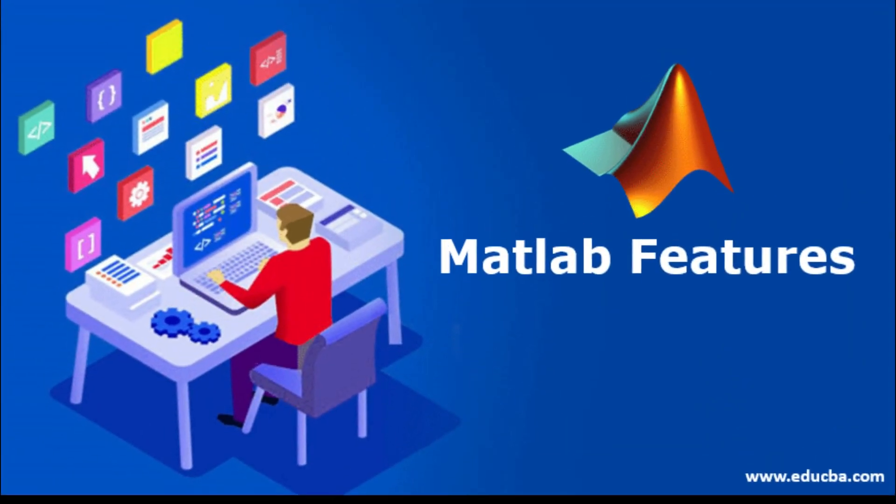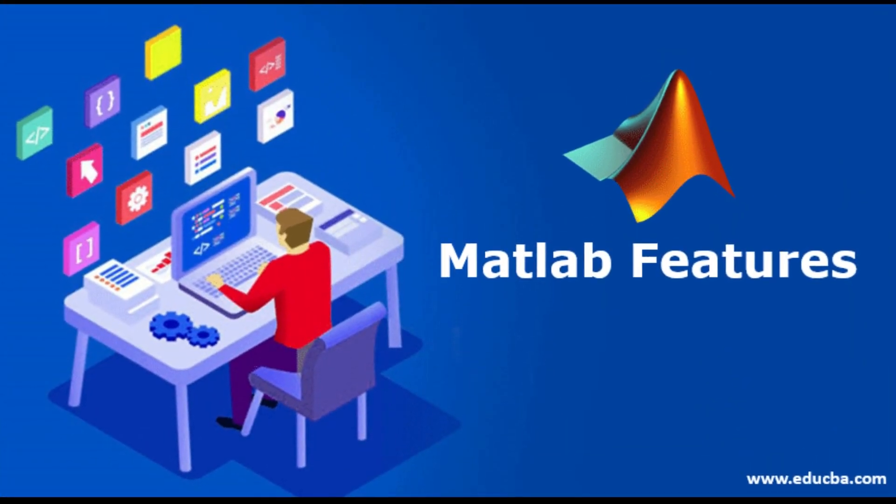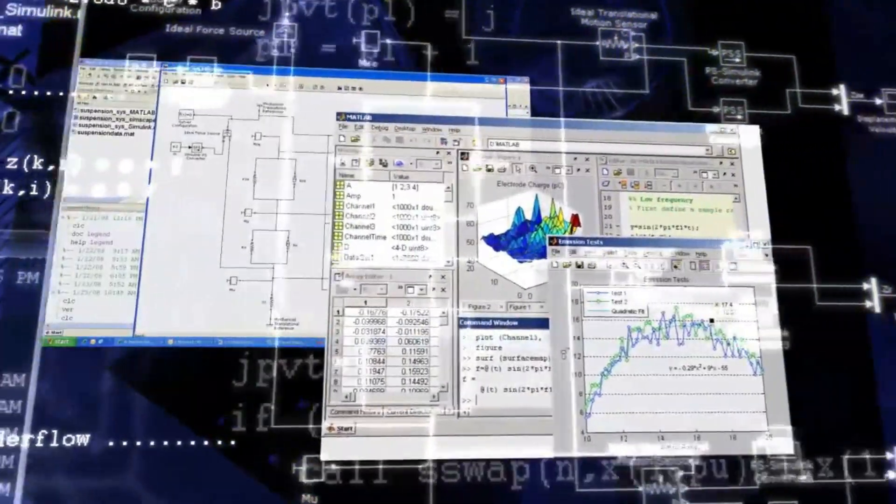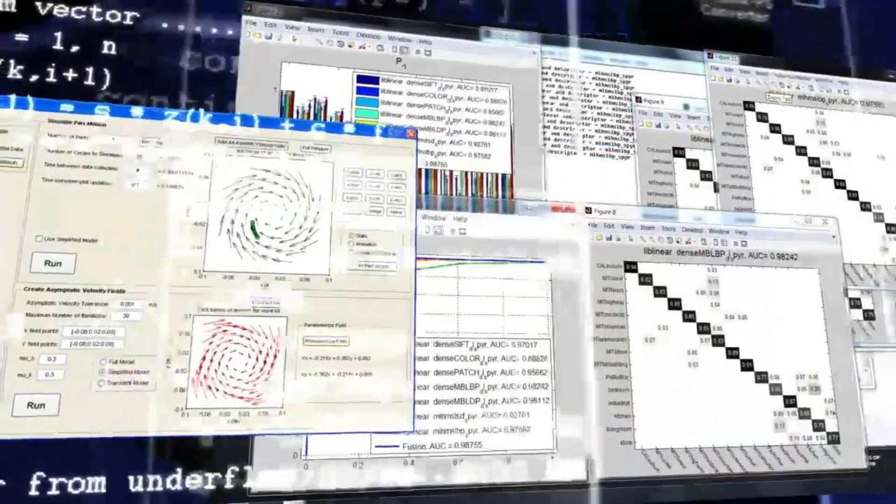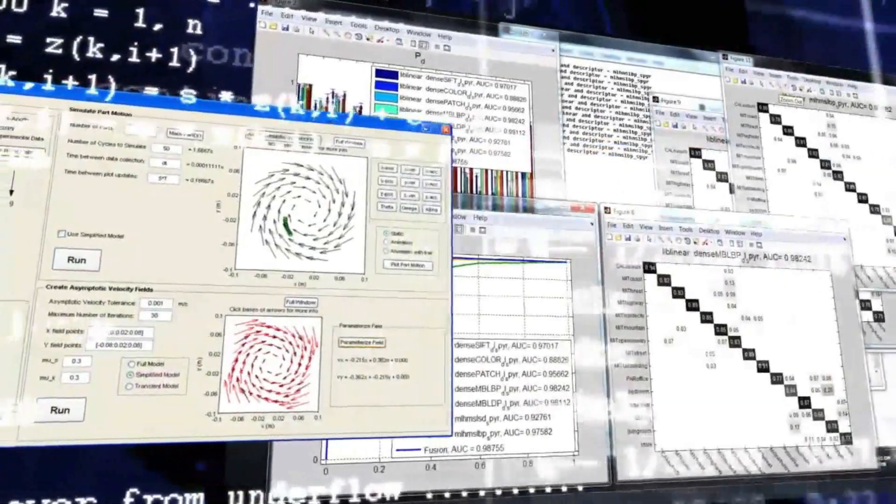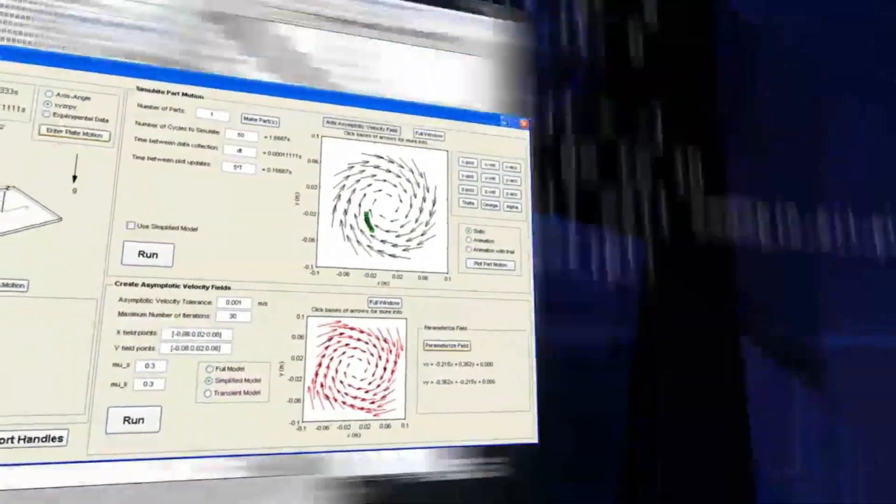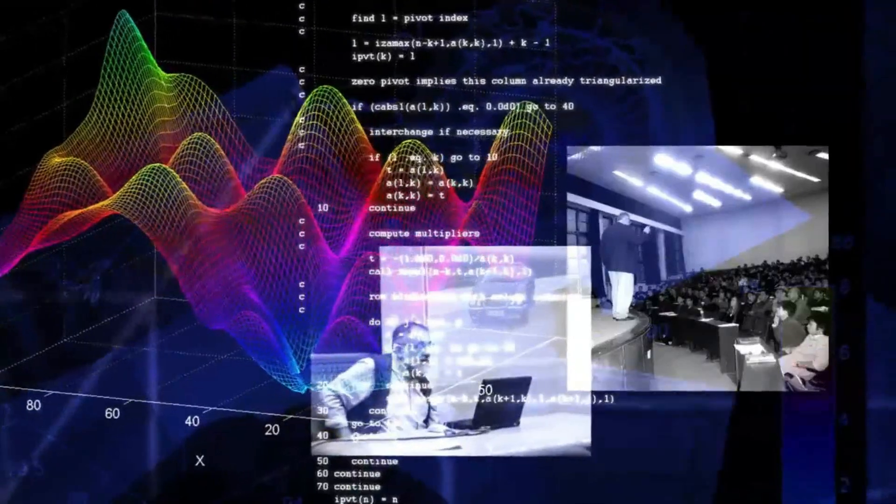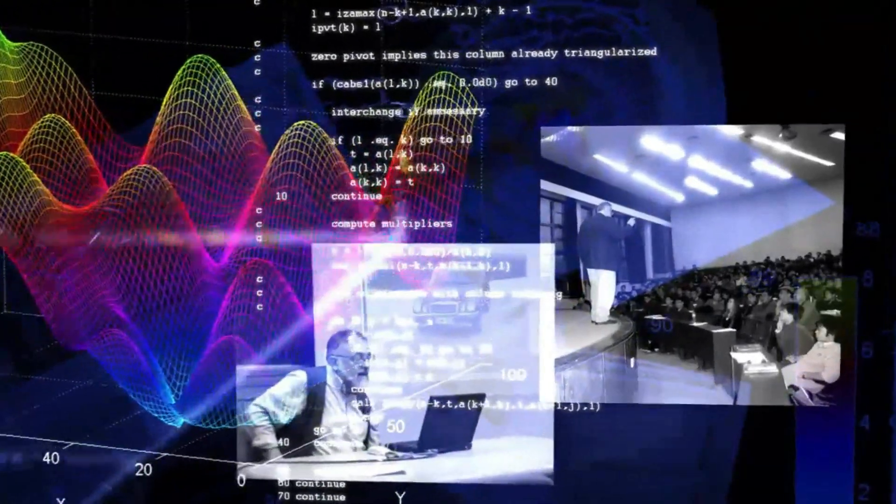But MATLAB is not only for matrix manipulations. It allows plotting of functions and interfaces, data visualization, artificial intelligence, and interfacing with programs written in other languages including C, C++, Java, and Fortran.